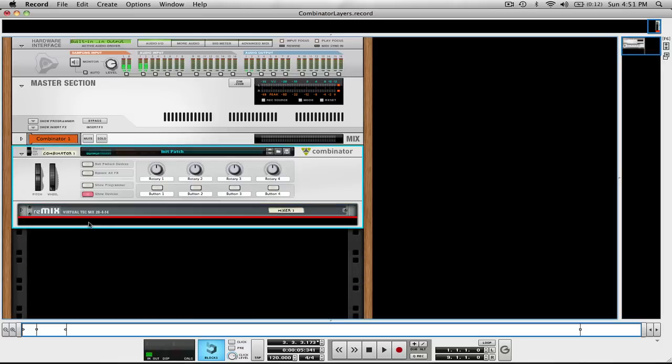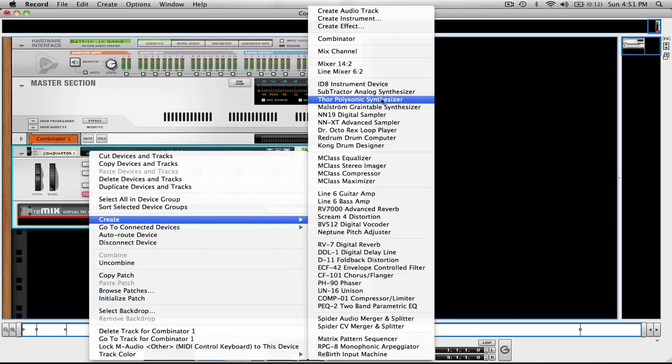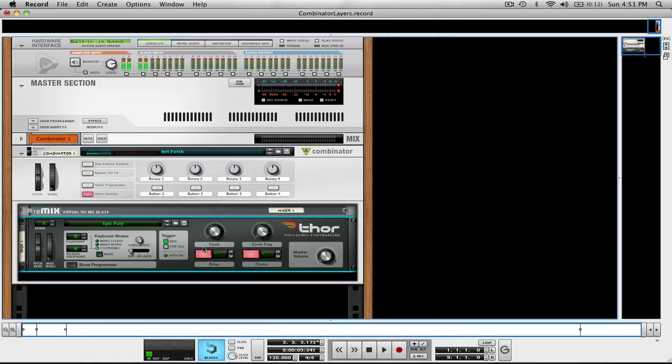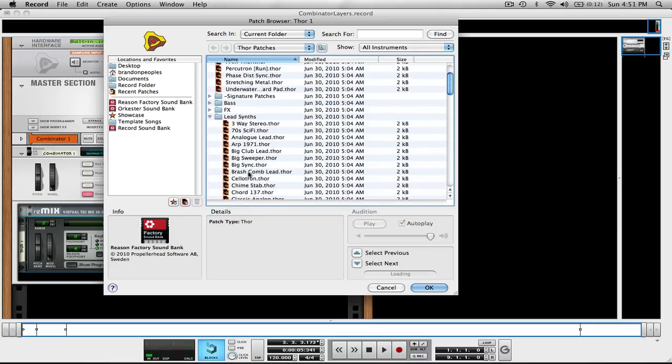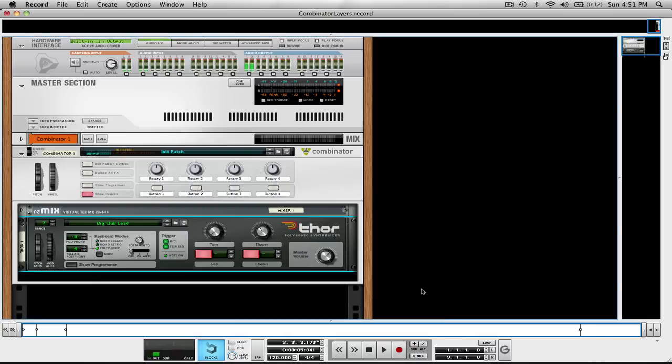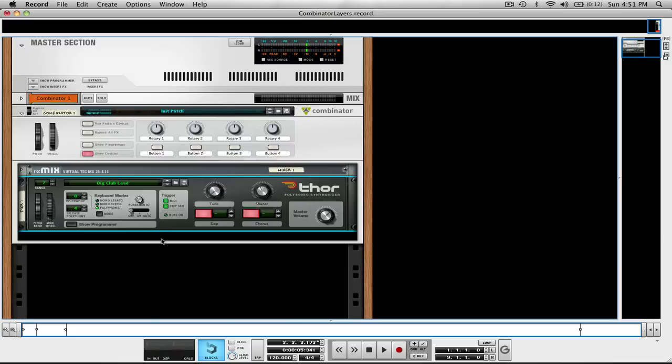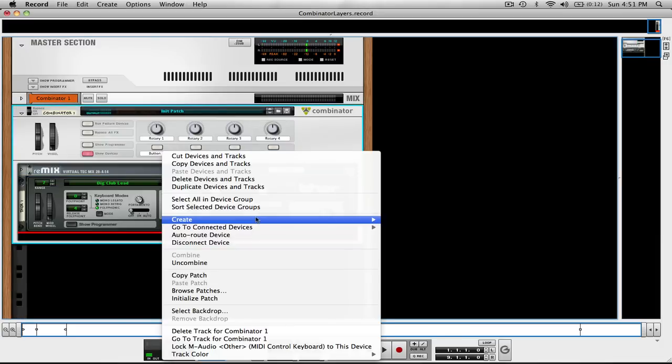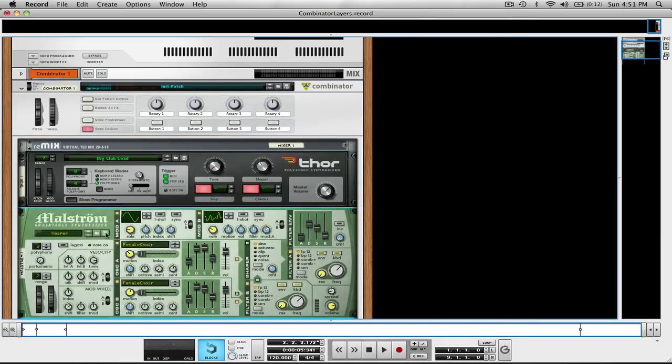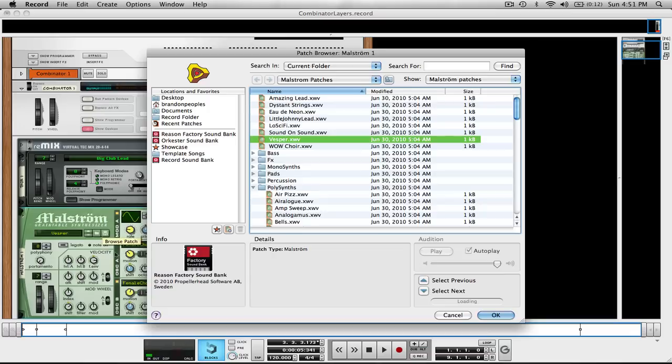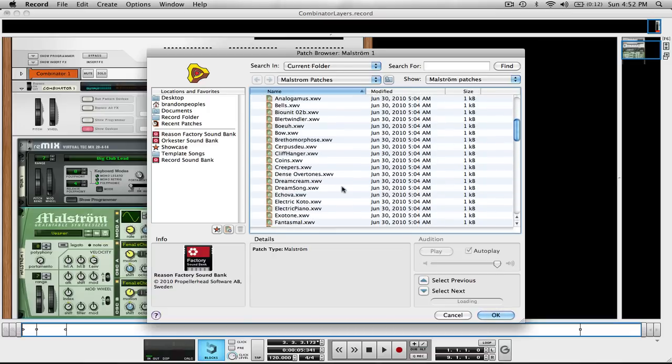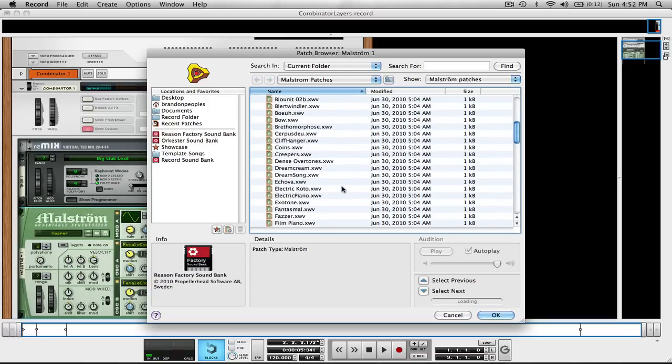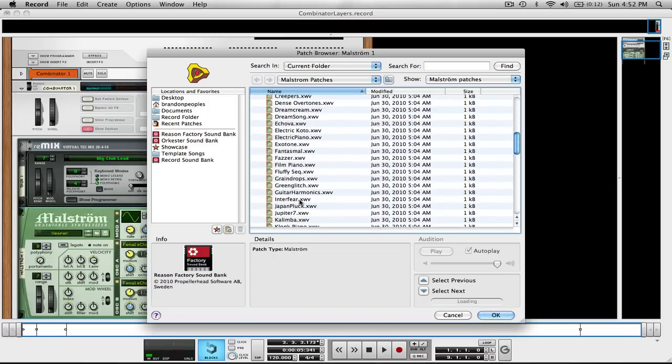I'm just going to close that because we don't need it right away, and then I'm going to create a Thor. I don't want to use the Epic Poly, so I'm just going to browse for a new patch and go with Big Club Lead. Then under that I'm going to open up a Maelstrom, and instead of using Vesper I'm going to come down here and open up something called Japan Pluck.